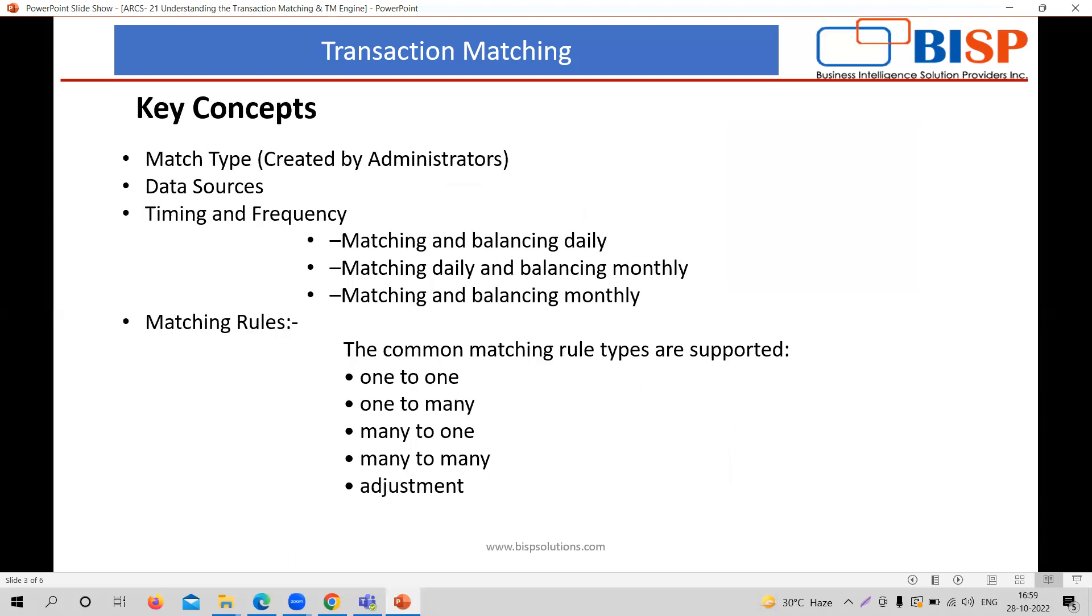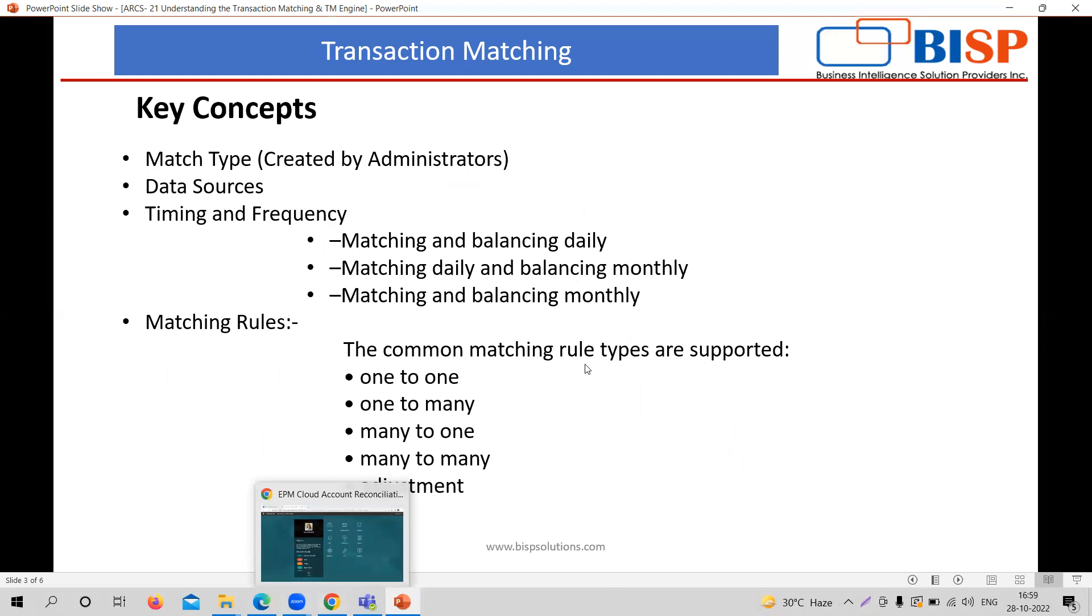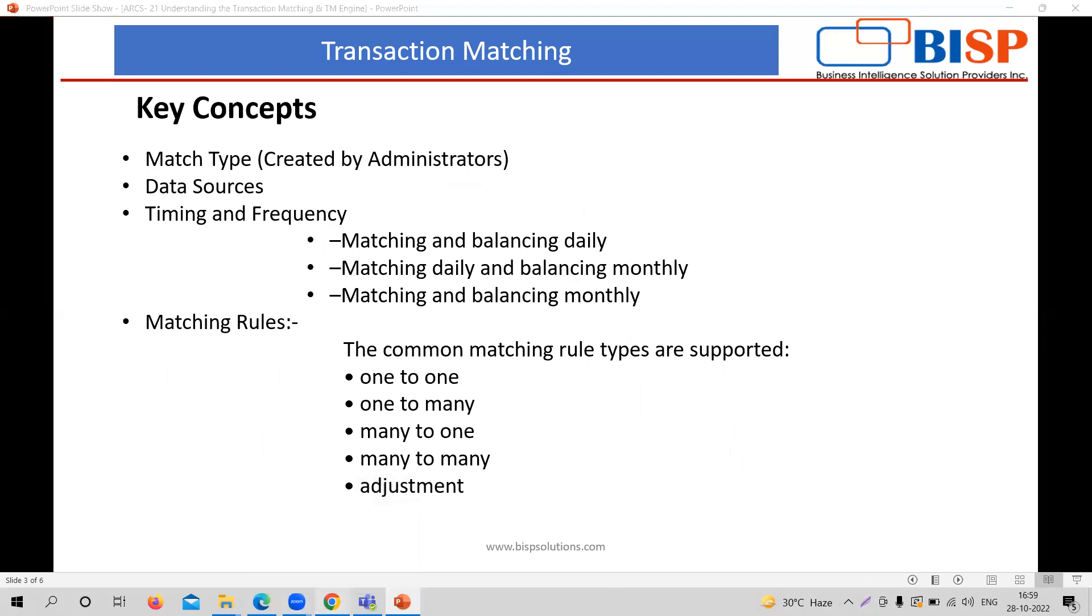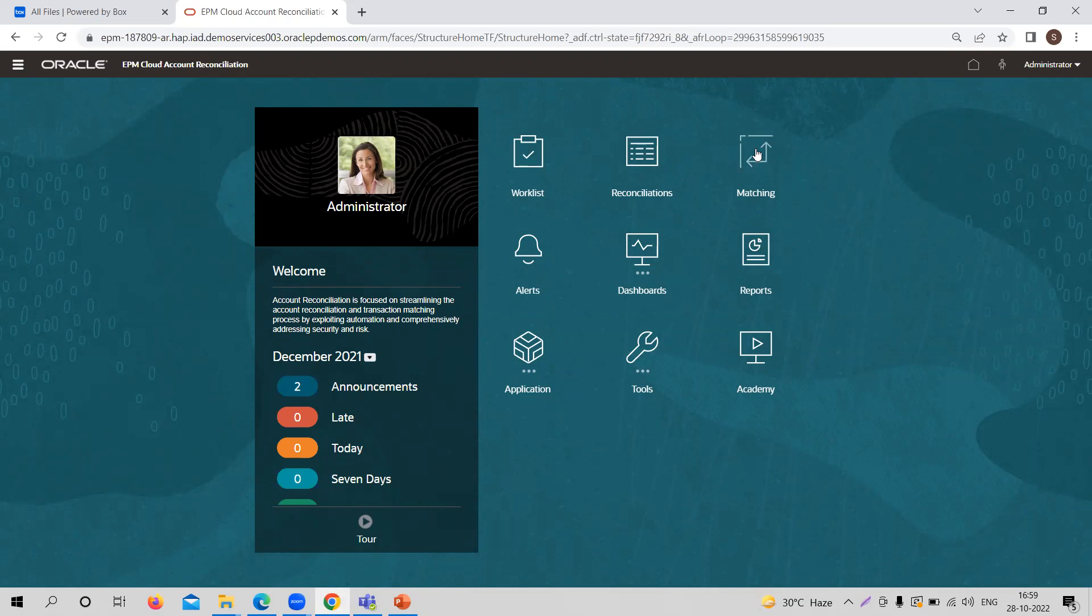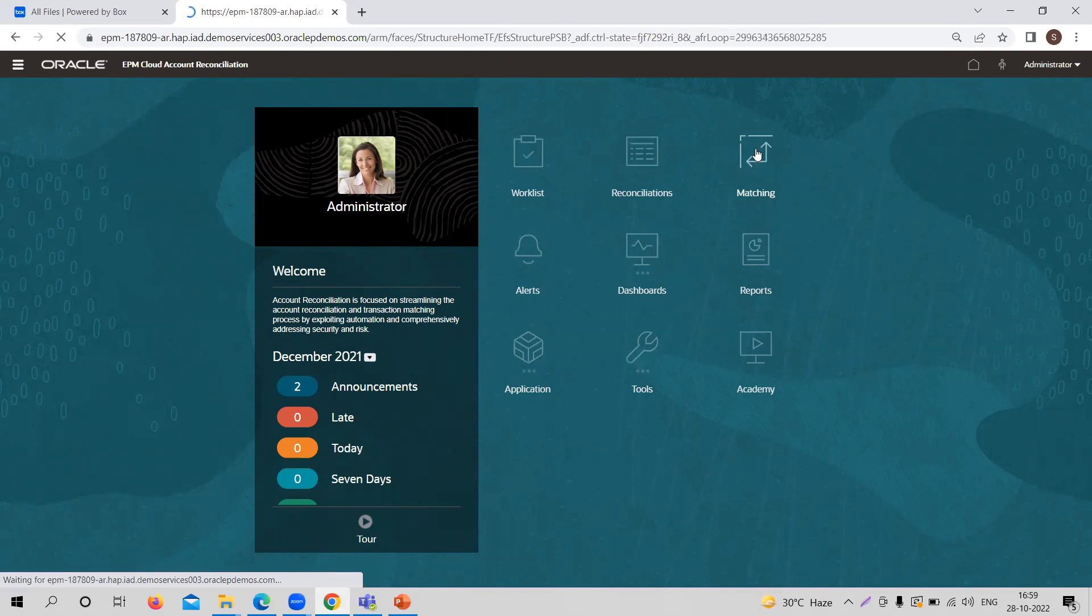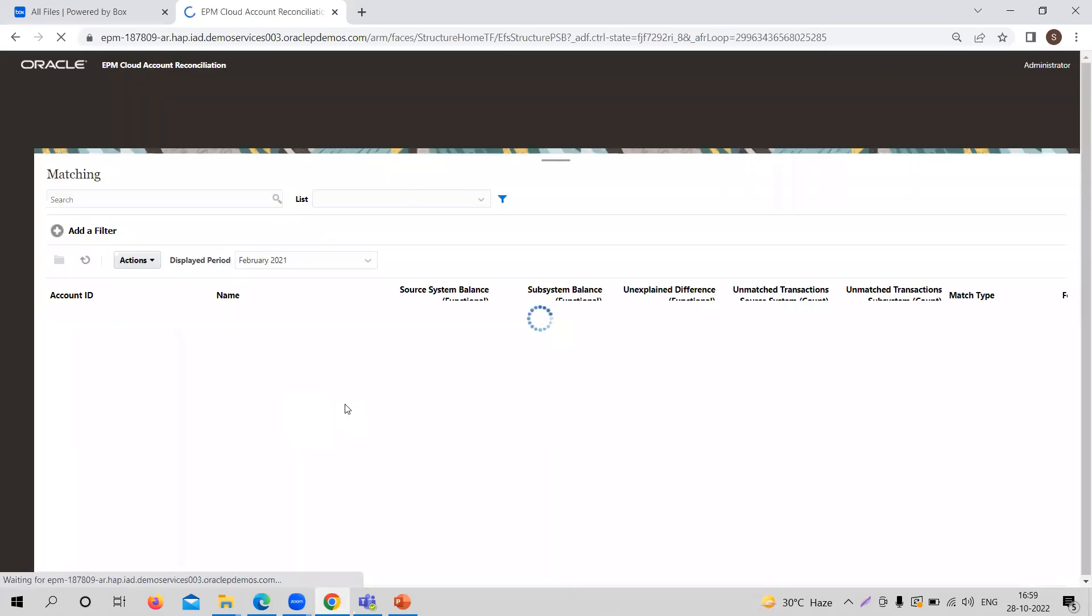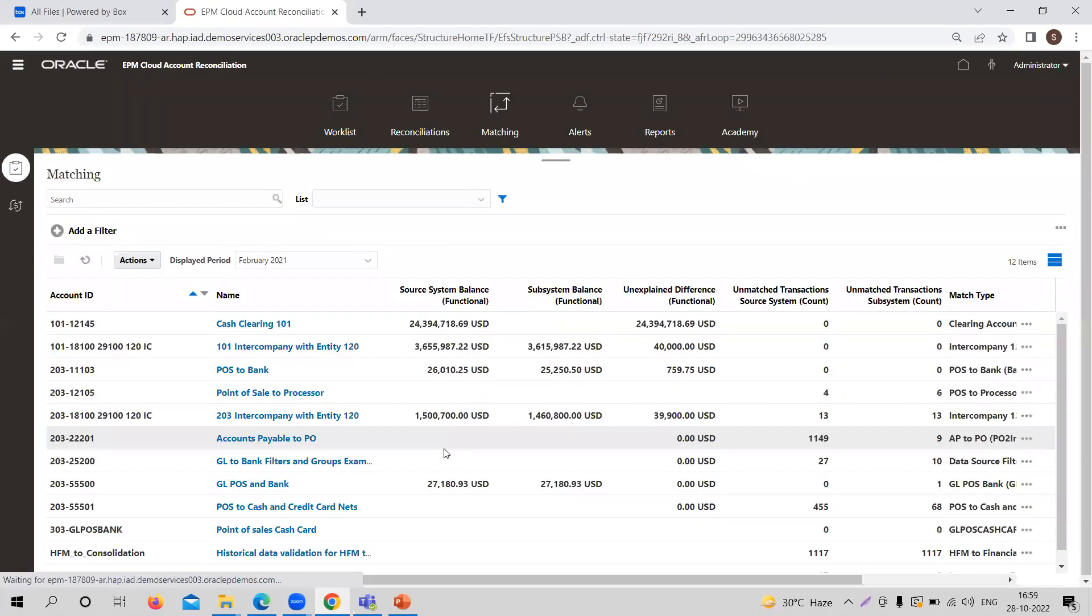Here, we need to understand some key concepts in the Transaction Matching Module. I will tell you with the application part as well. So this is the engine of the transaction matching module. This is the home page of the ARTS application. This is the transaction matching engine. So I am clicking on it. Let's see how it looks like.